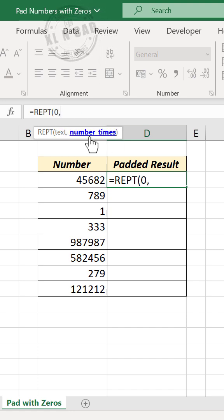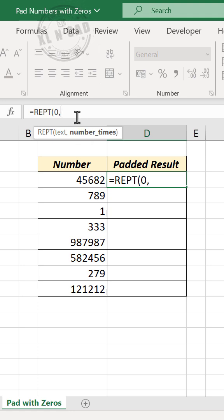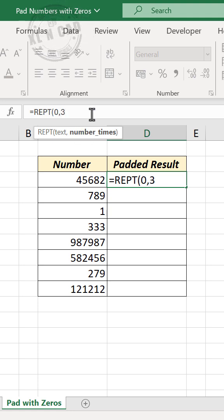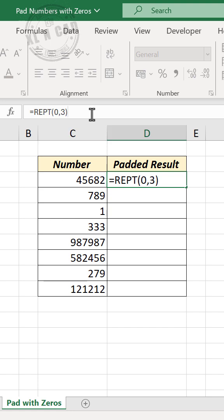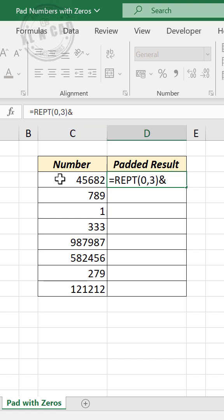Comma, second argument number of times. We want the zero to be repeated three times - three. Close parentheses, ampersand, select the cell containing number.